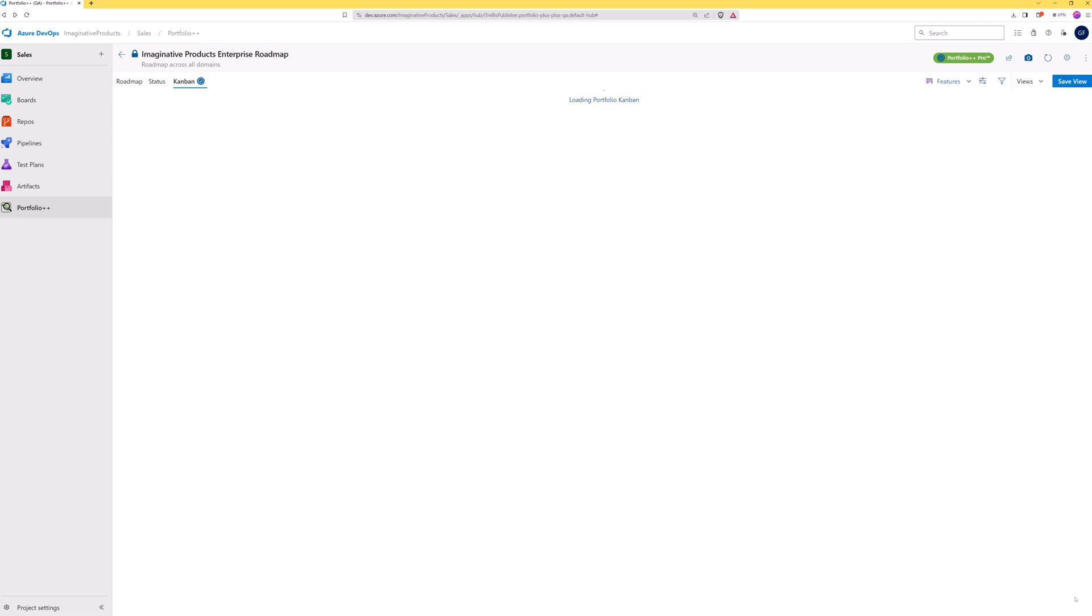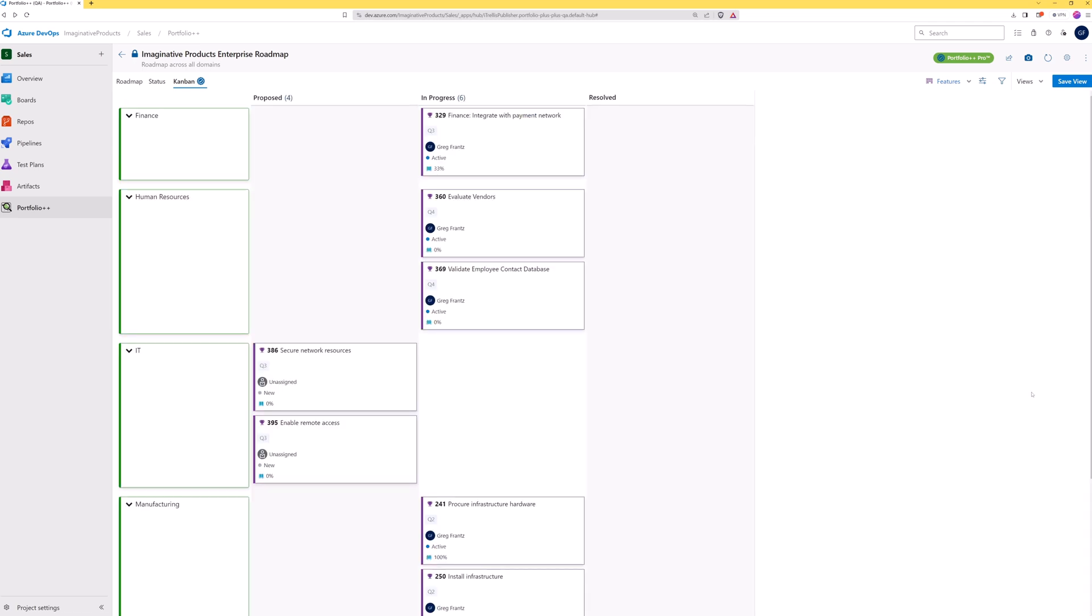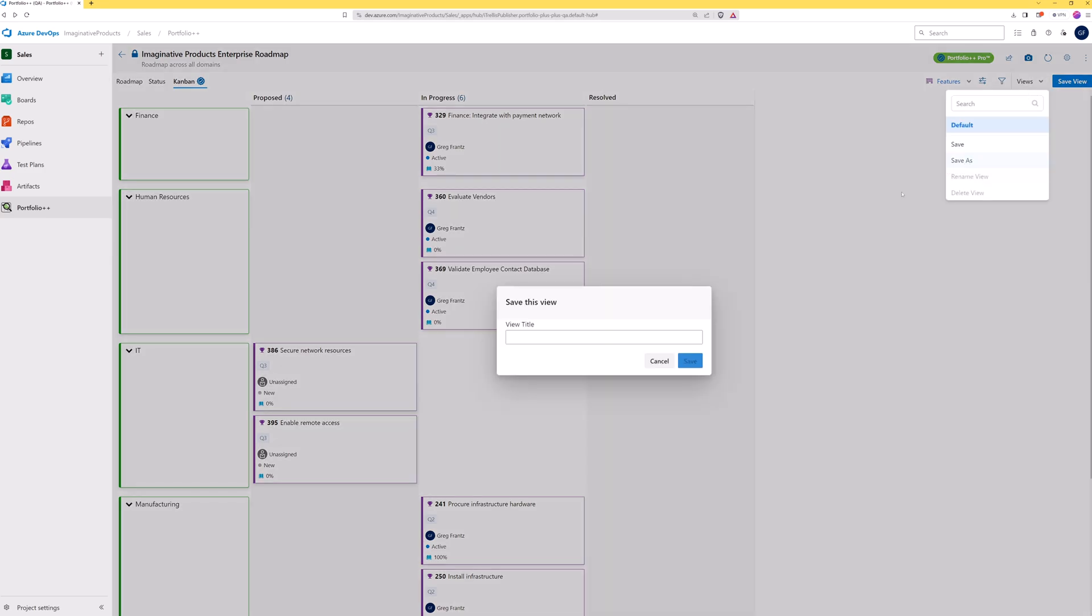Since we have made changes using the Kanban options window, Portfolio++ prompts you to save these changes to the current view. You can also save these changes to a custom view.